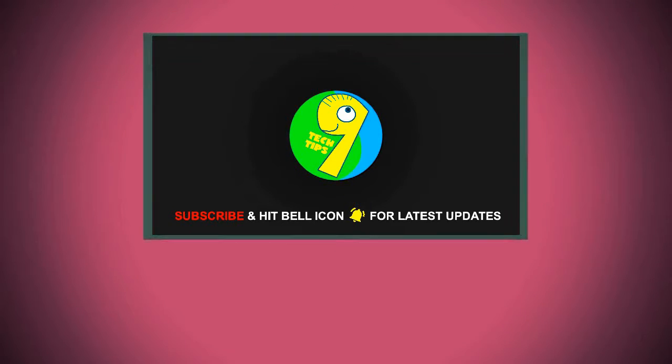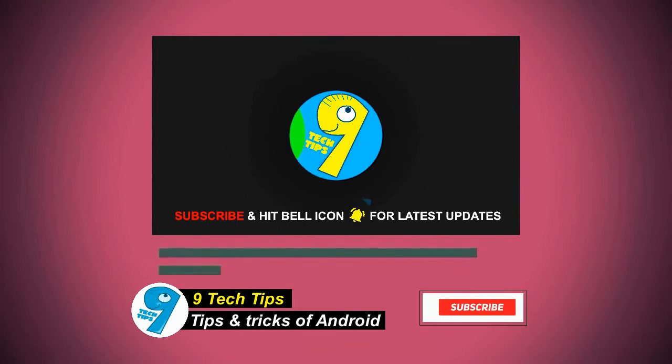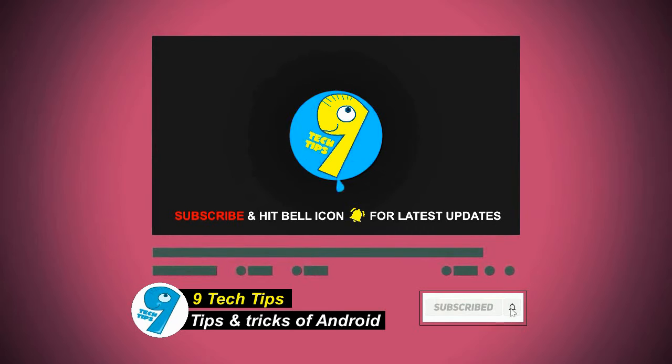Hello friends, welcome to our 9 Tech Tips channel. Do hit the subscribe button and bell button for latest updates from our channel.